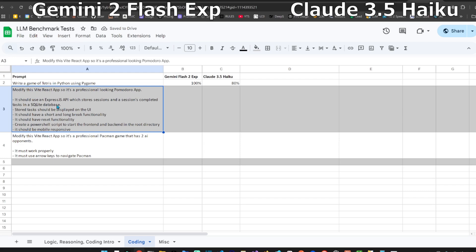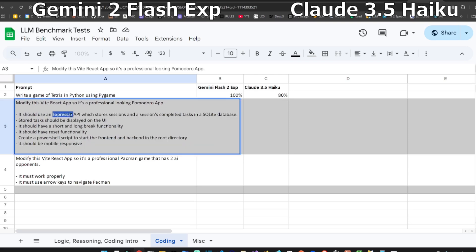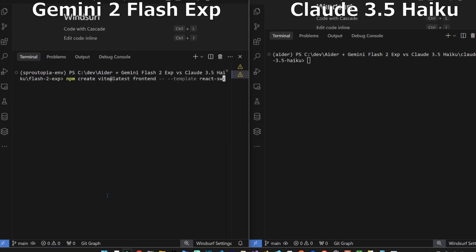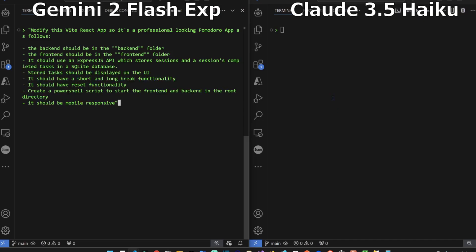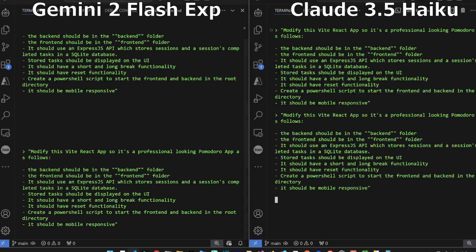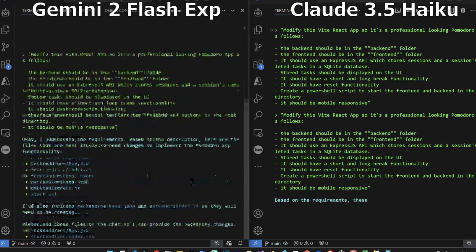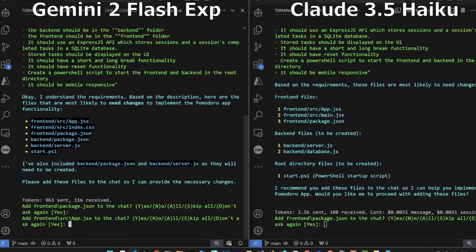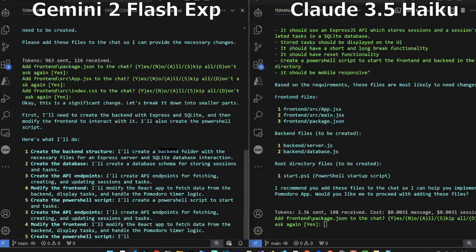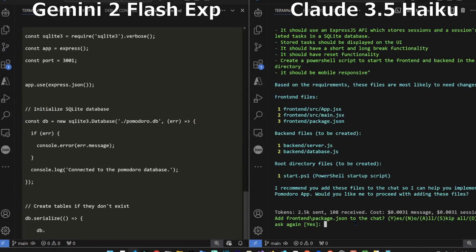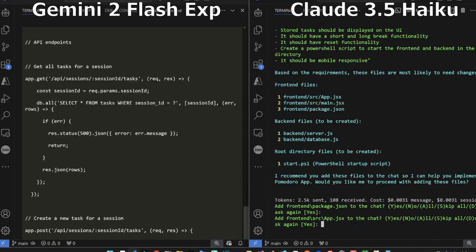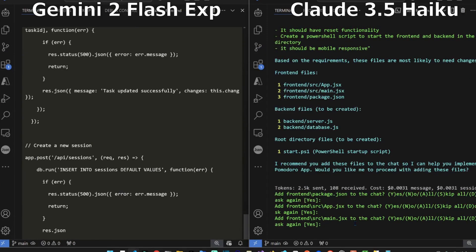We're going to create a React Vite application for a Pomodoro app. It should have a backend using Express.js and it should store completed tasks using SQLite. Create Vite for the front end here. Let's tell them to create the Pomodoro app. It needs us to add the files, add the CSS. On the right hand side it wants to add package.json.